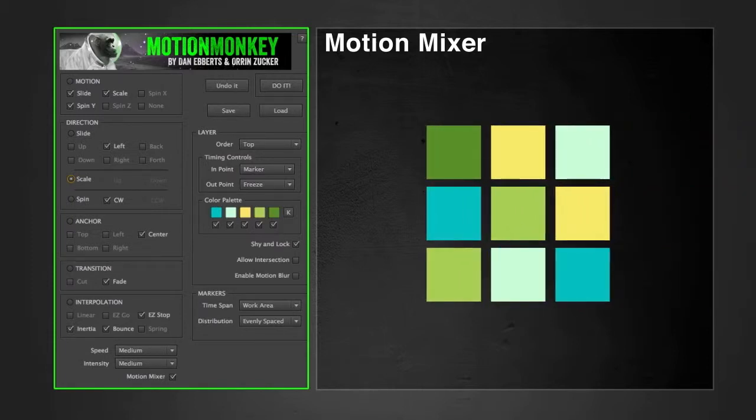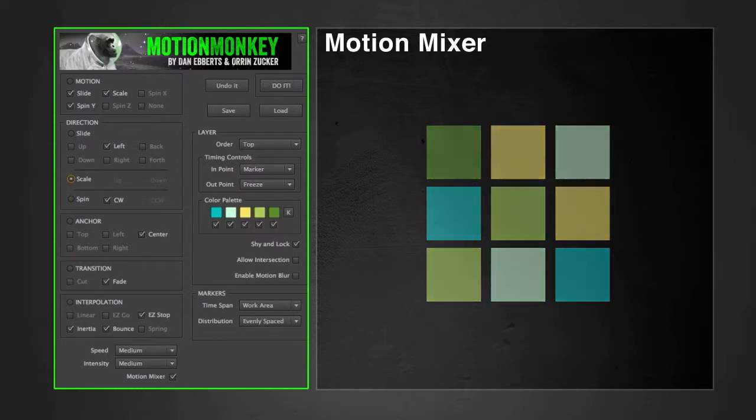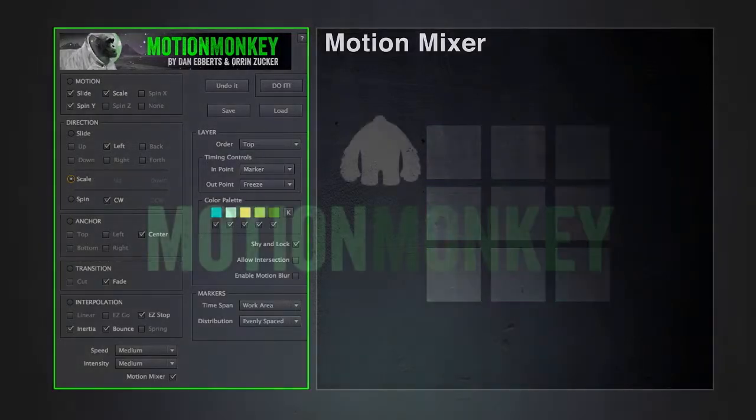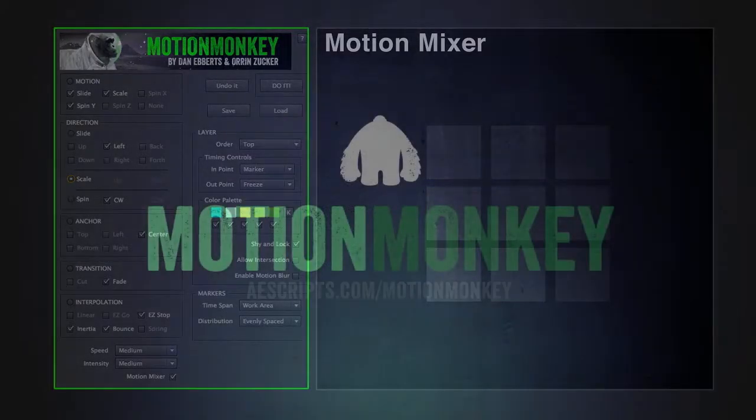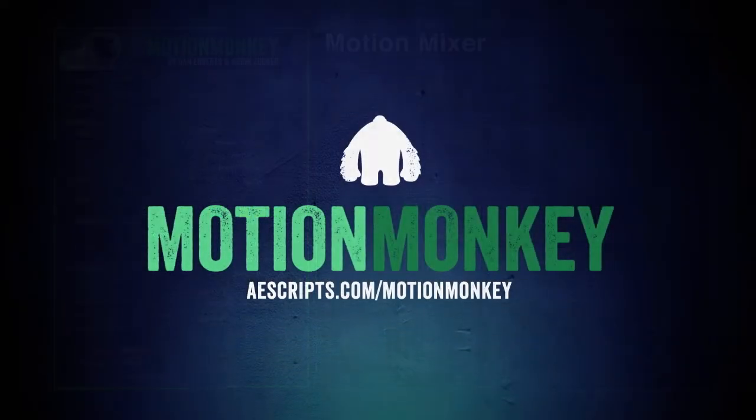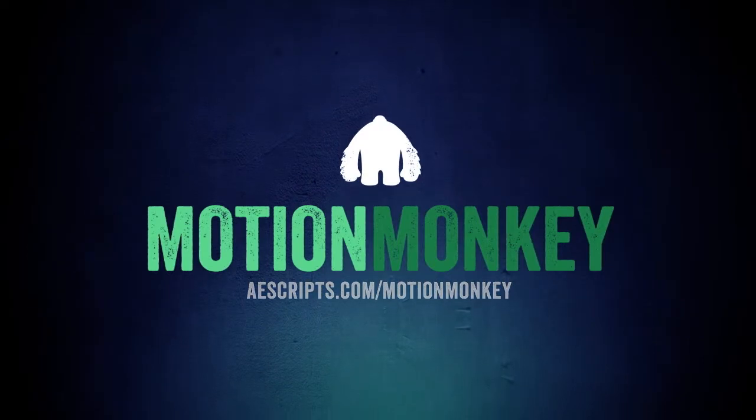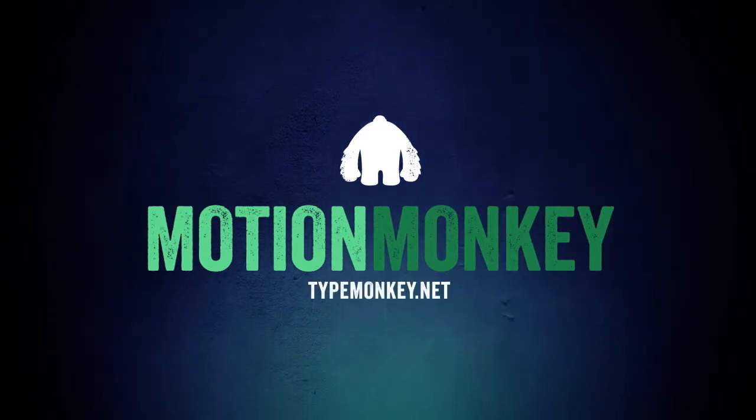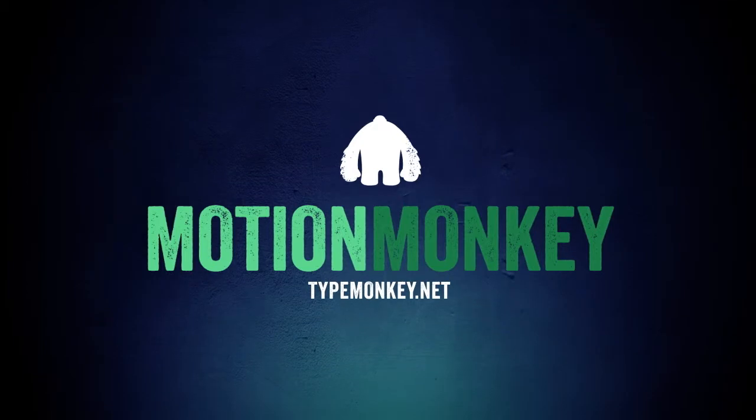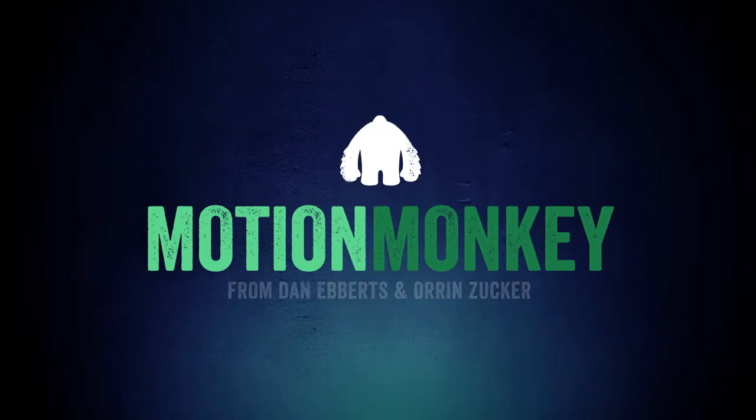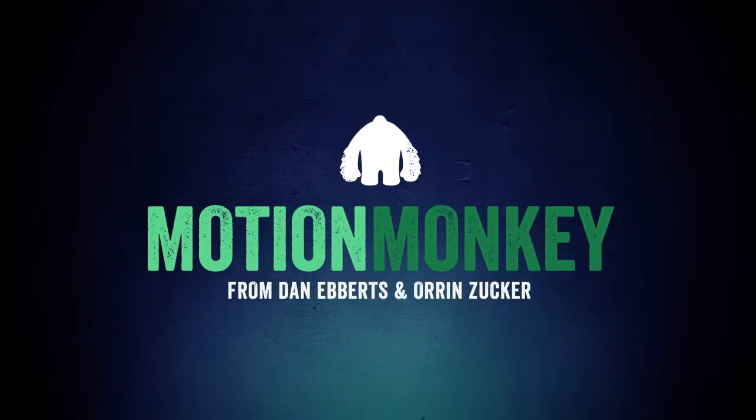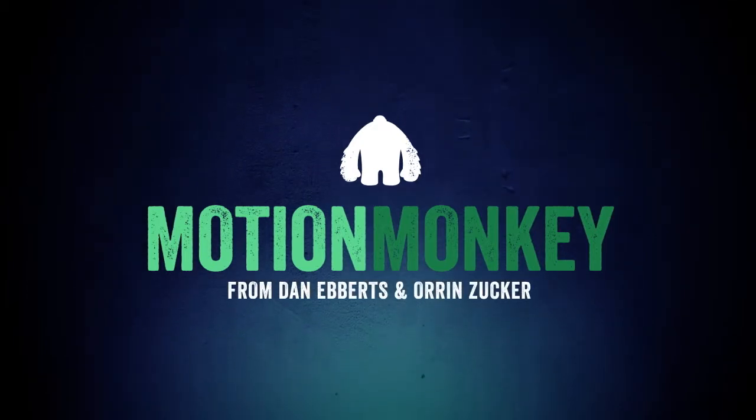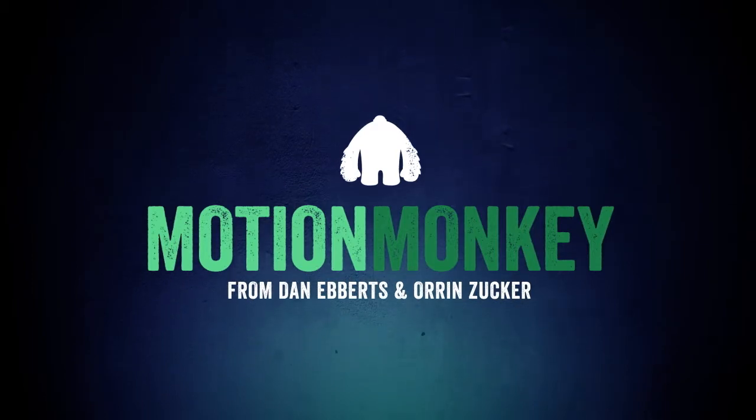For more on these and other sections, check out the user's guide, the product page on AEScripts, or our website, techmonkey.net. So that's it, the first pass of what you need to know. On behalf of Dan Evertz, I'm Oren Zucker, and enjoy your motion monkeying.